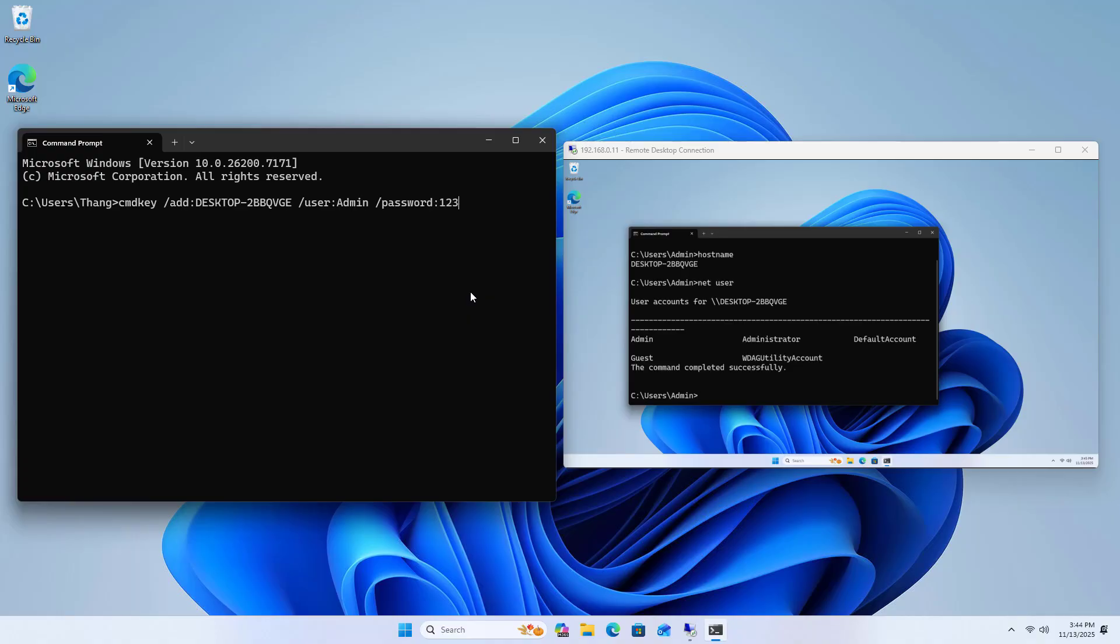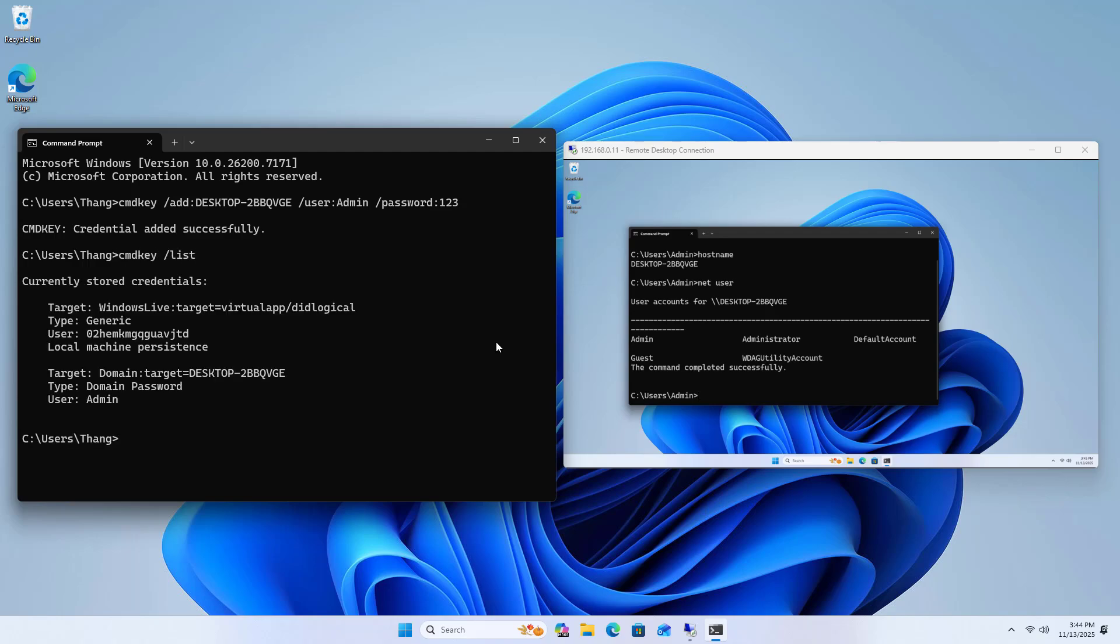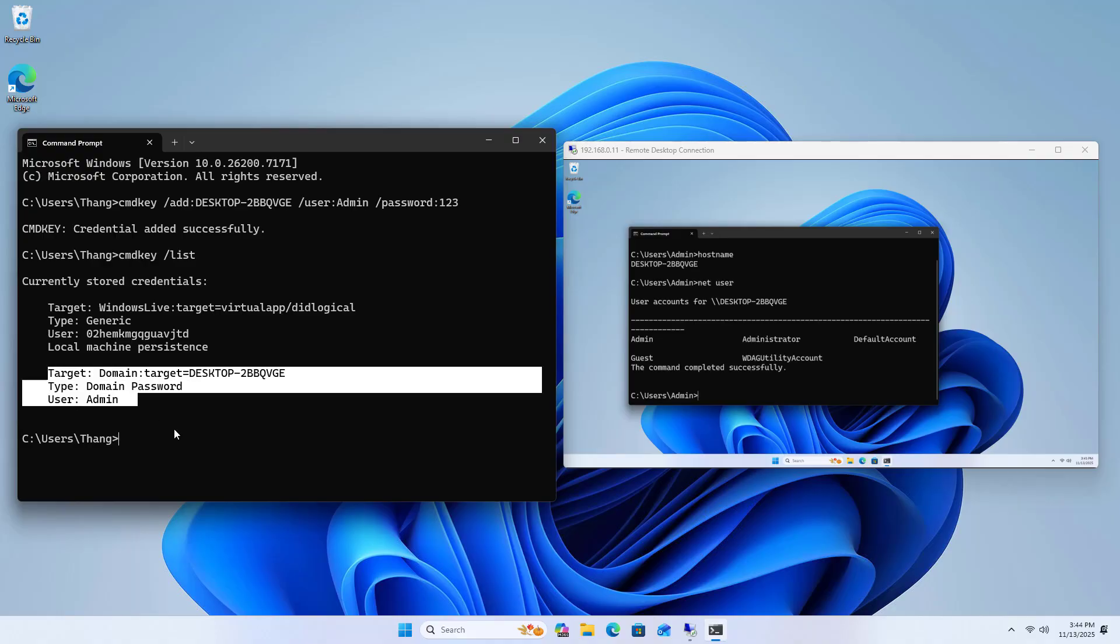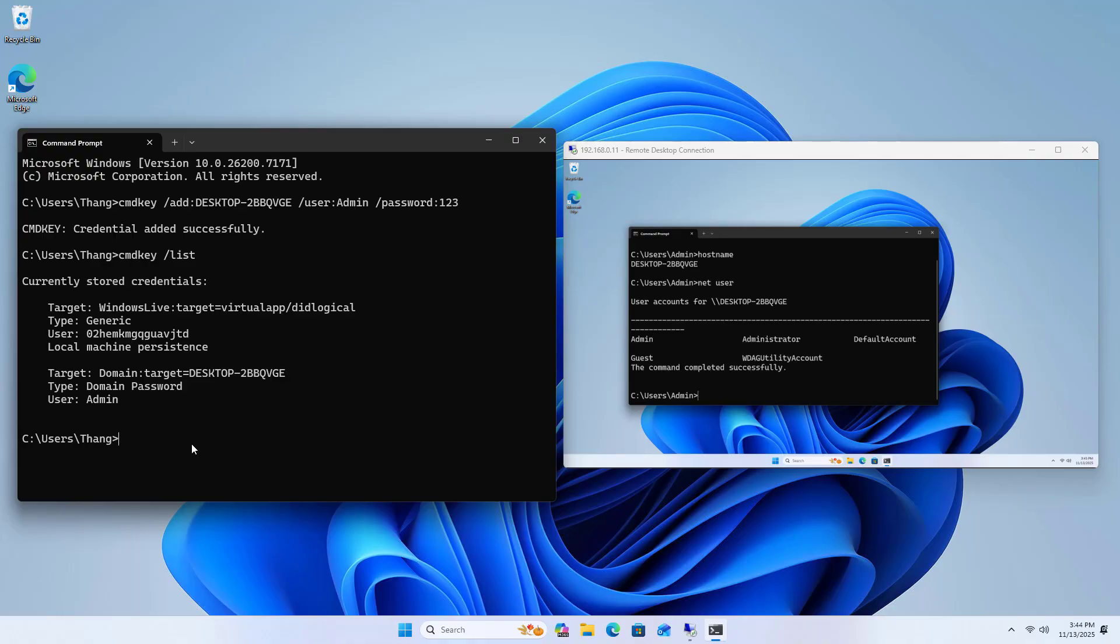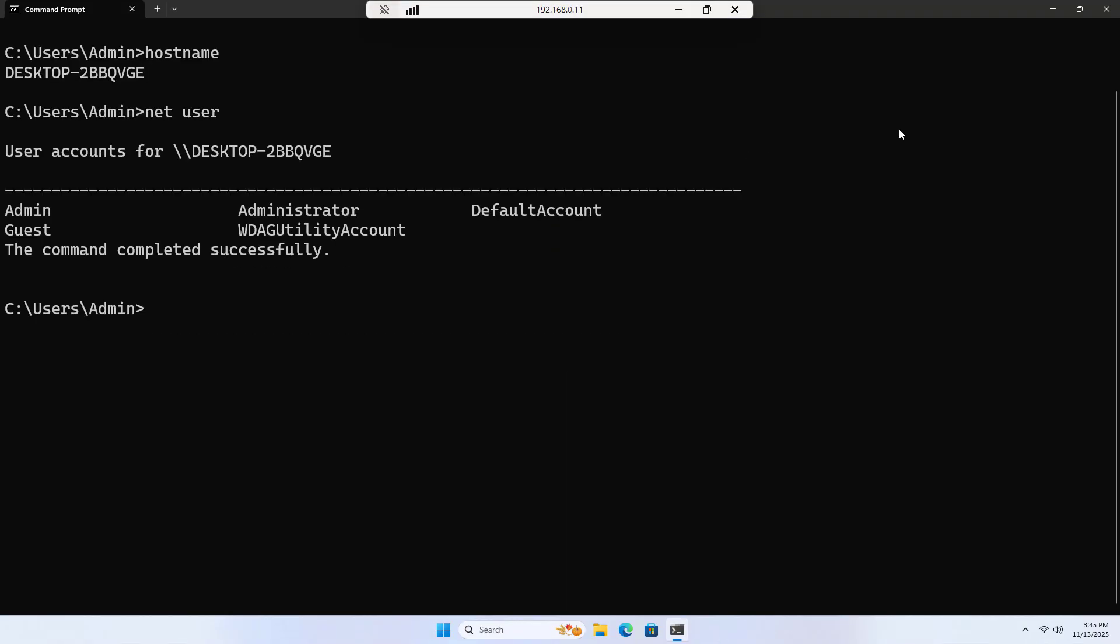cmdkey /add: destination computer name /user: destination computer username /pass: destination computer password. Credential added successfully. This is the destination computer I just added.